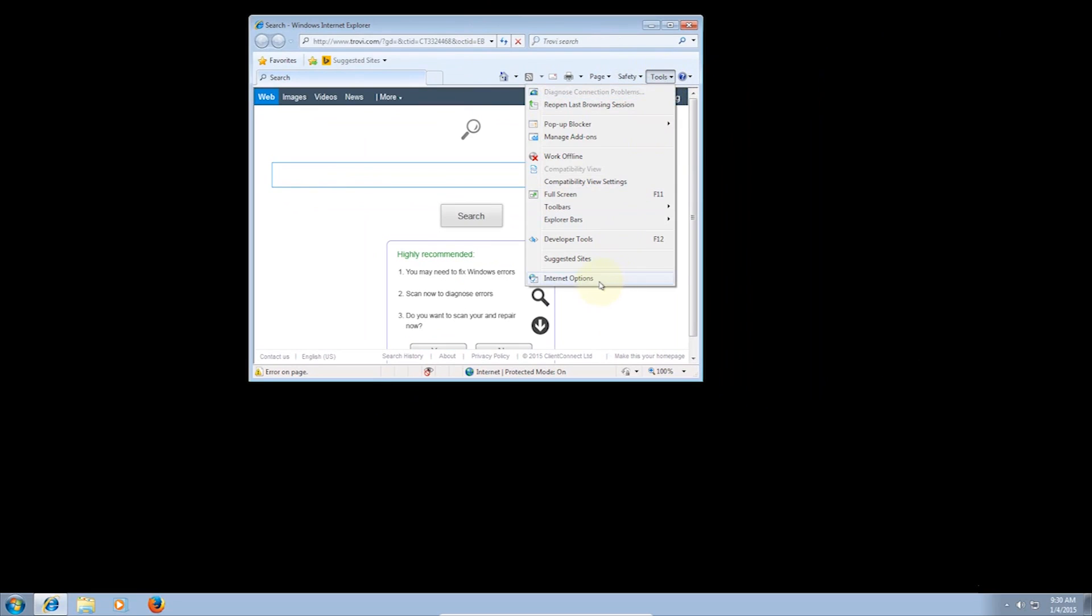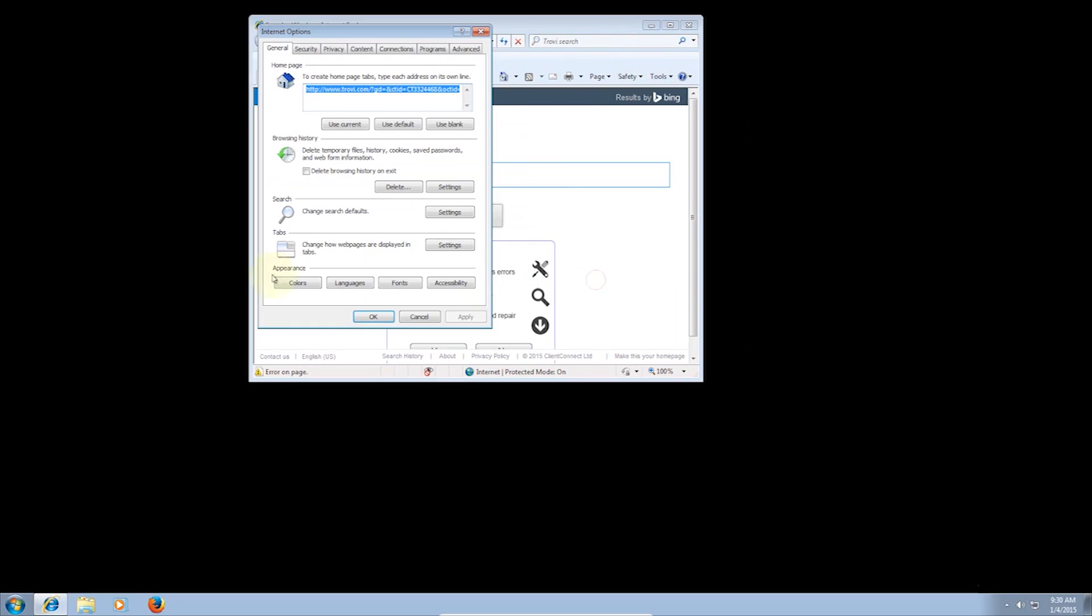Just head to Options, and from there, the first thing you want to change is the homepage. I made it Google.com, but feel free to make it your favorite website.